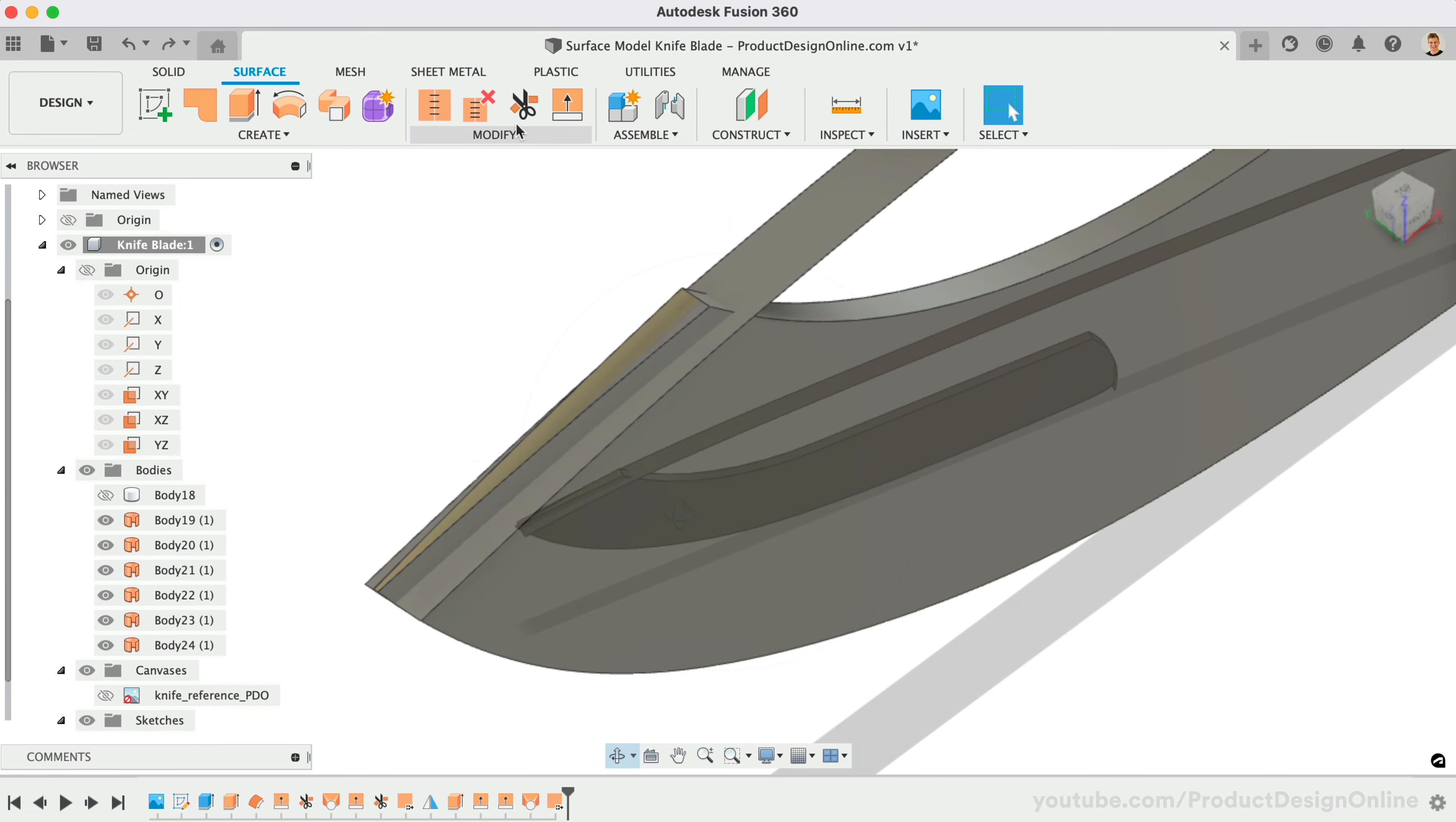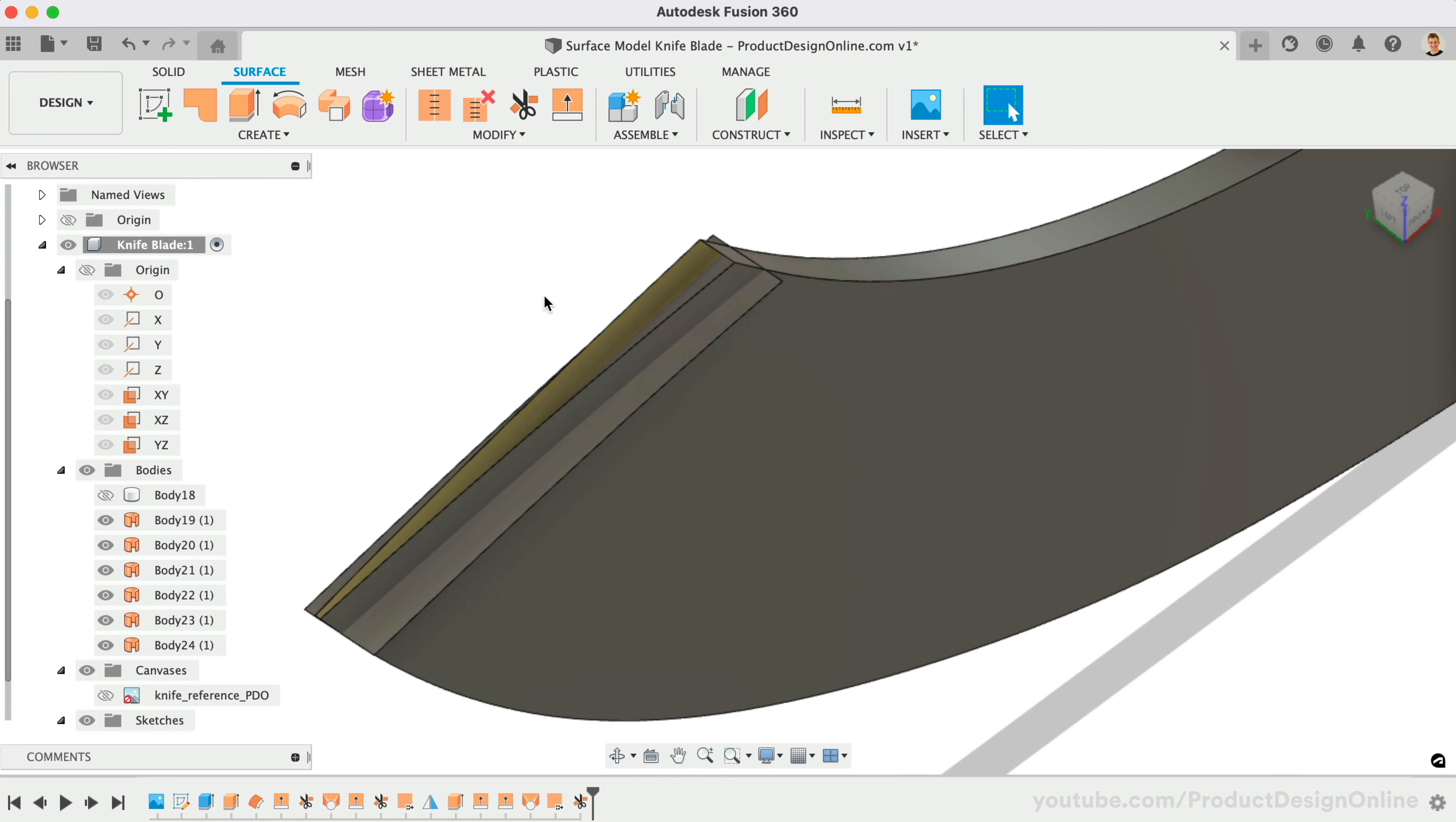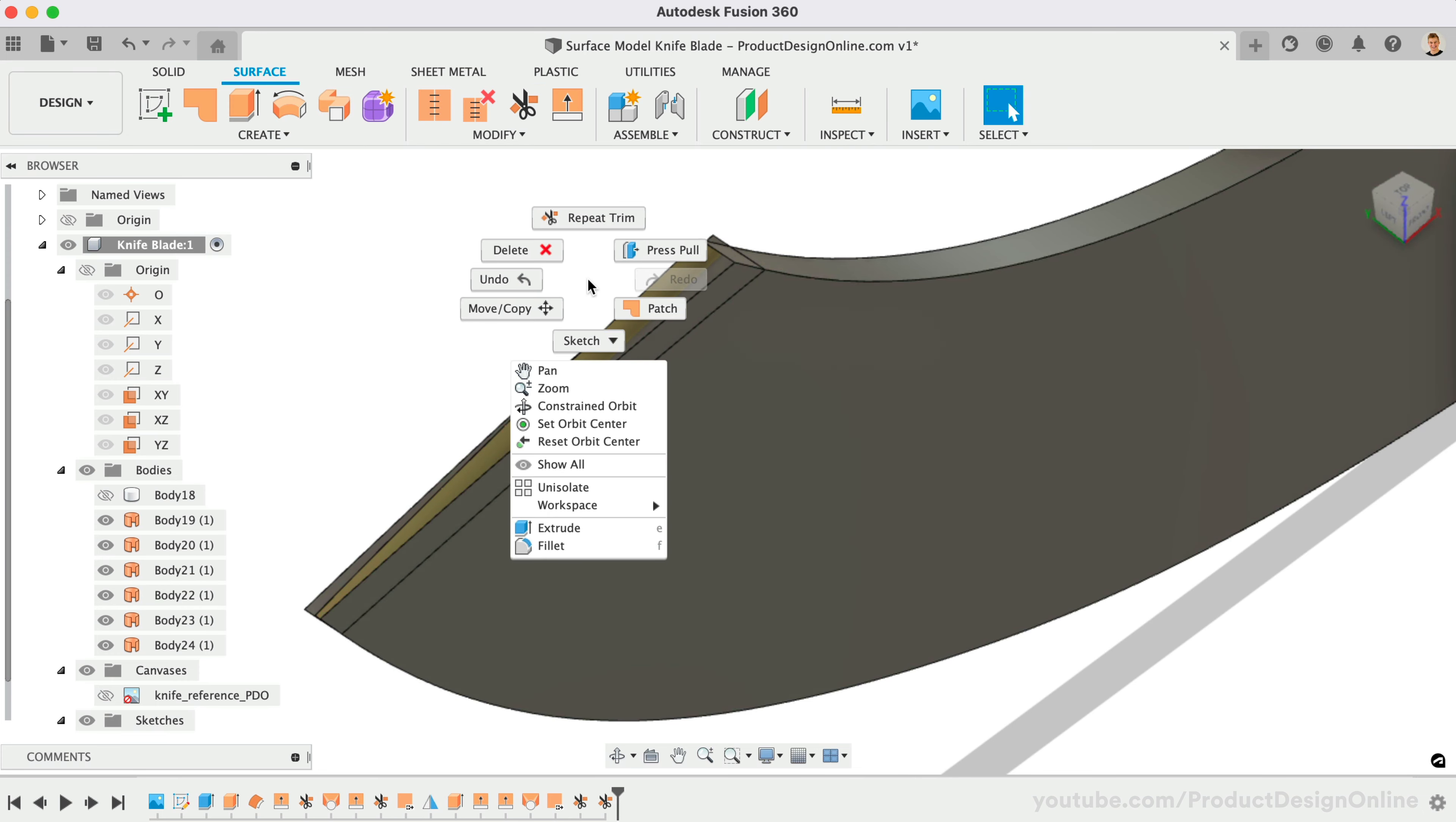With the Trim tool, select any existing surfaces that intersect the areas that we would like to trim. Keep in mind that you can choose more than one area to trim away. Just be cautious as to what surface is red before you click OK.